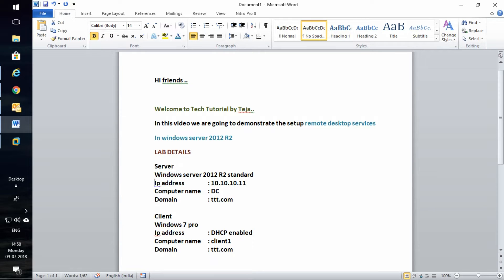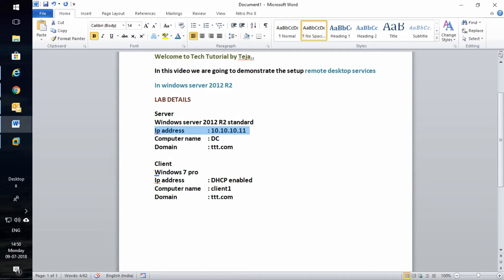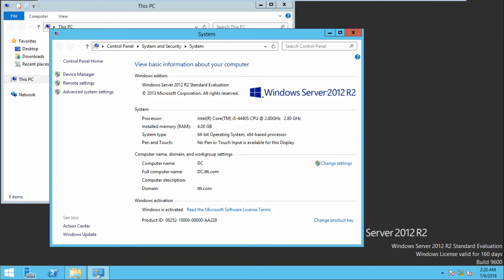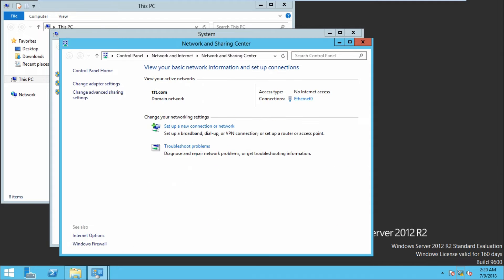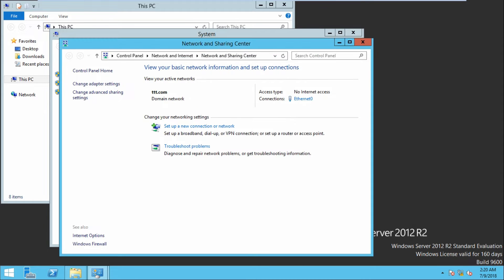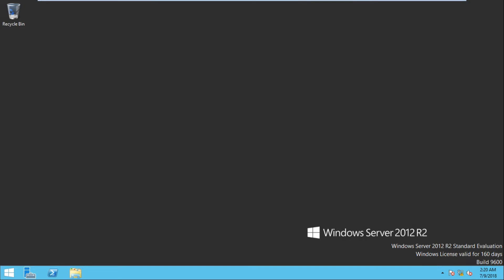Here you can see the lab details. This is my server, I have installed Active Directory. The IP address is 10.10.11 and the domain name is ttt.com. The client is Windows 7 Professional, DHCP is enabled, the computer name is client1, and it is joined to the domain. The DNS server is configured on the same server.